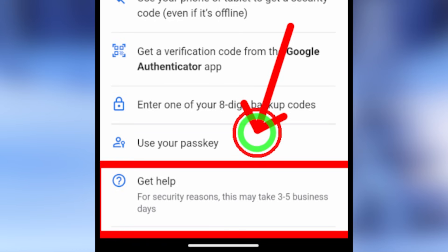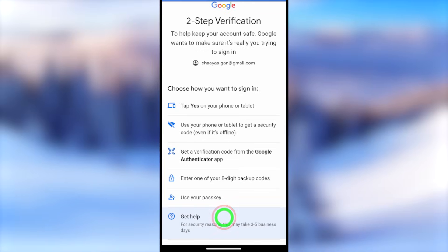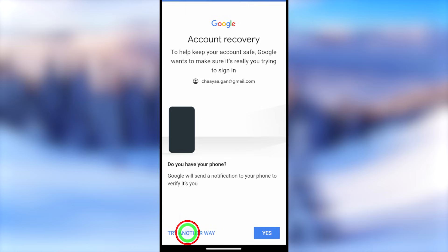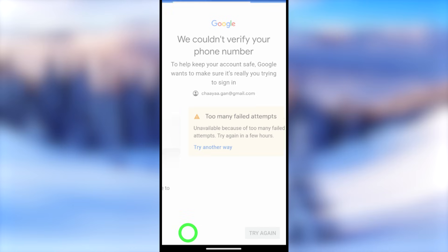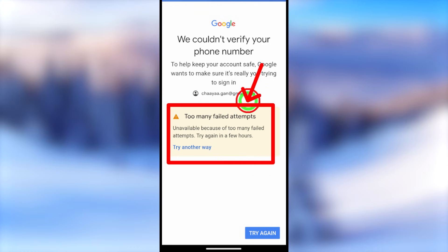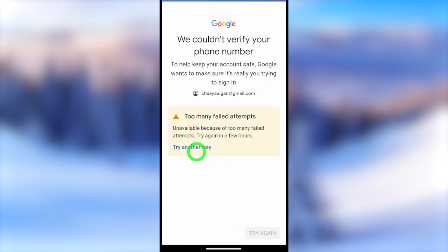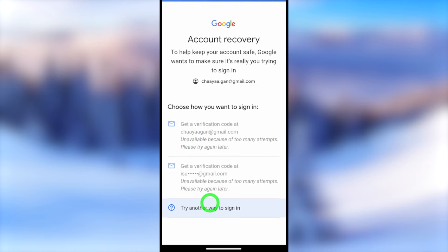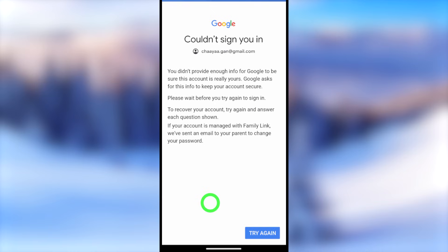Don't worry if you get that error — just go back and select 'Try another way' or the 'Get help' option. I will select 'Get help.' It may ask you to use another device; if you can't, tap 'Try another way.' You can go through this recovery process multiple times — Google doesn't suspend or lock your account, so you can try with a different device, different location, and different network.